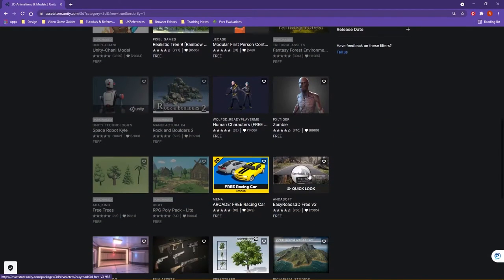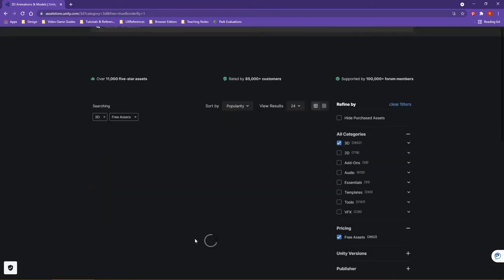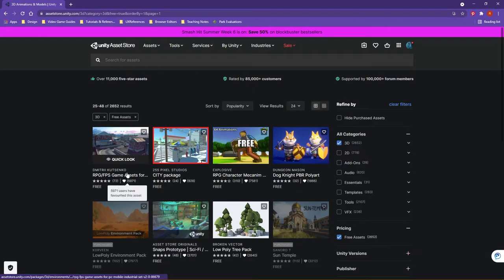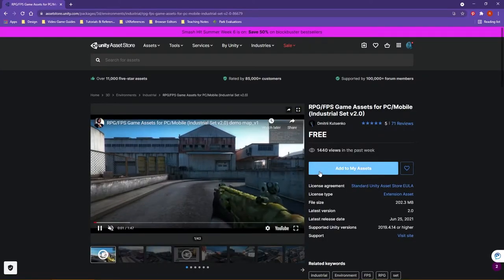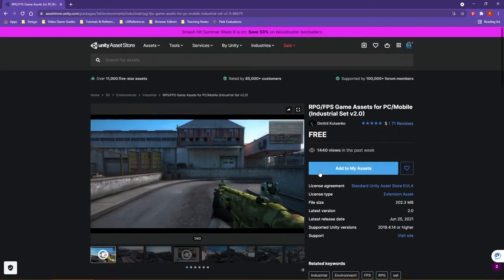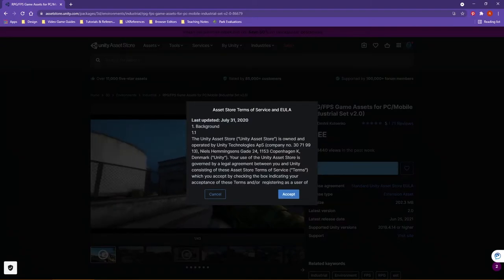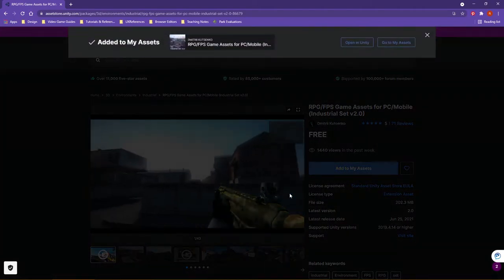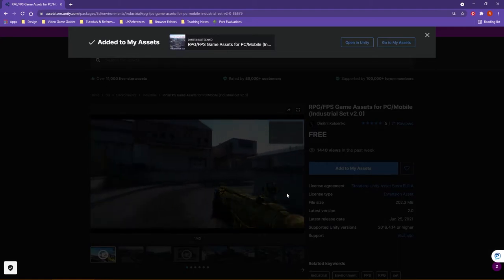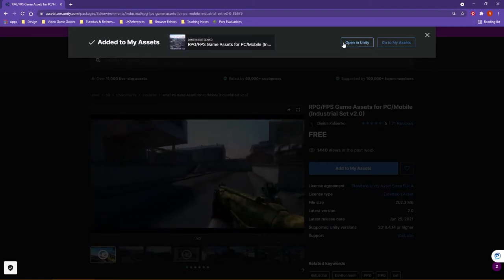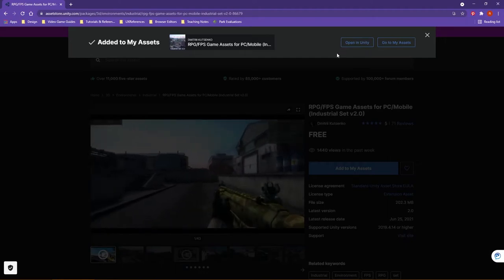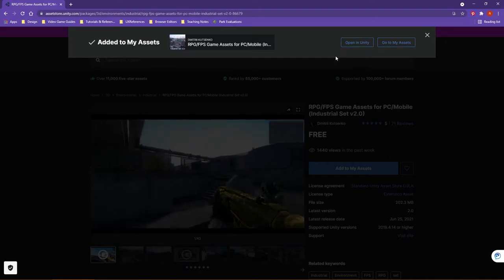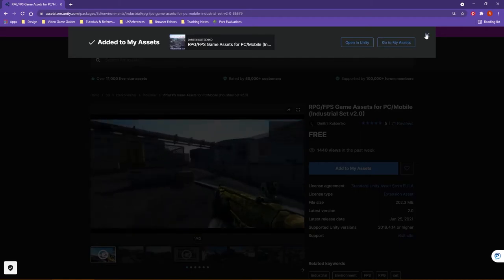So to give you an example here, if I go ahead and let's say I choose this industrial set. If I click on this, you will have an Add to My Assets, and then you can Accept. At this point, you can either open it in Unity, or you can go into Unity and download the asset package yourself. I'm going to demonstrate the second option here.